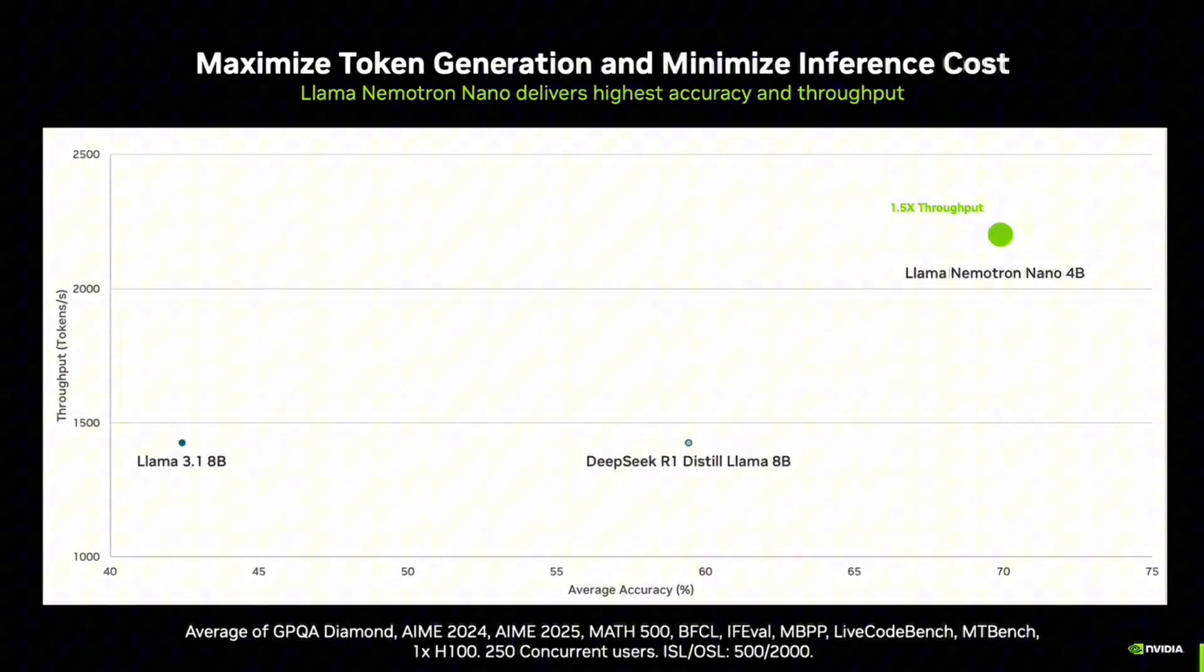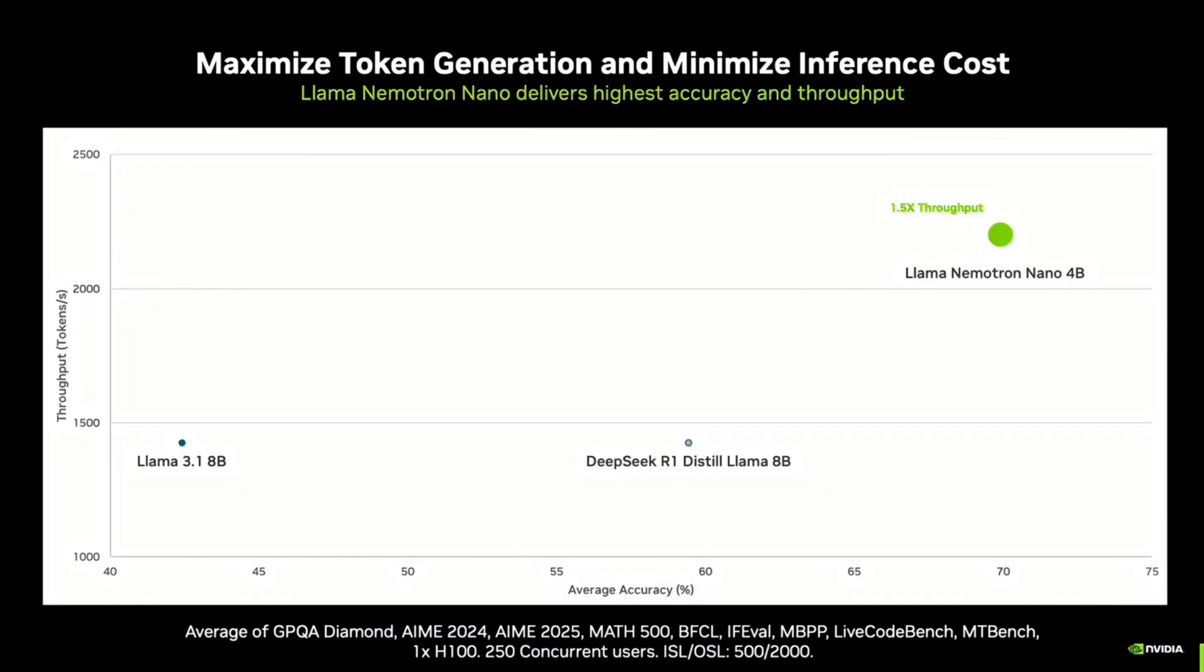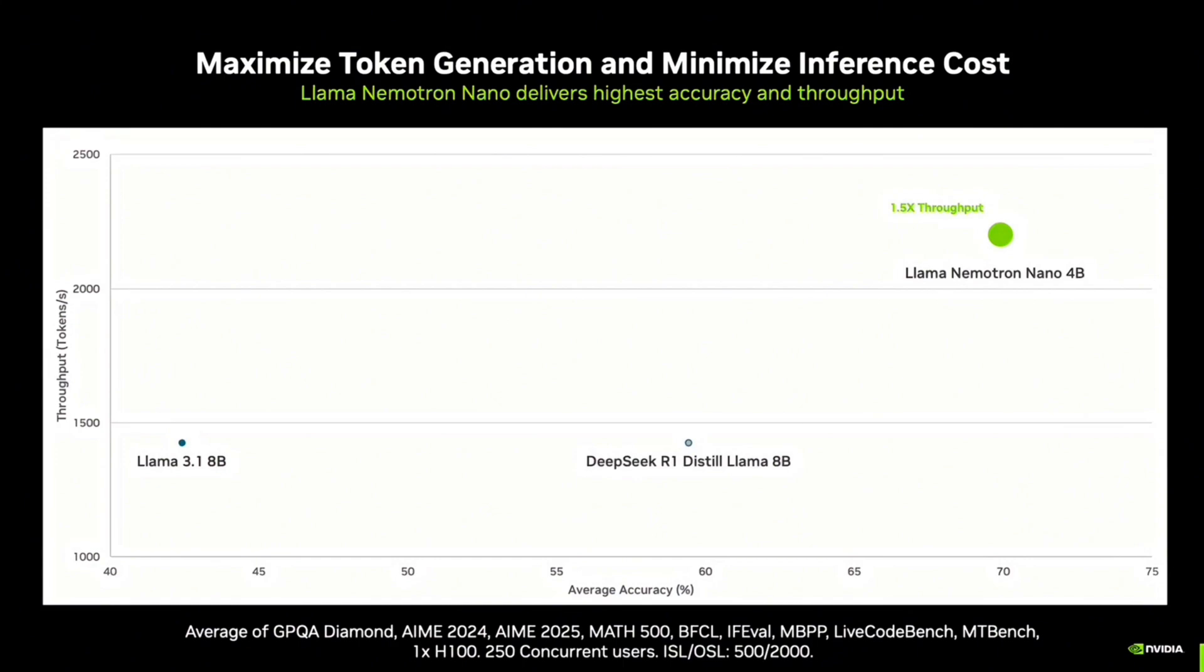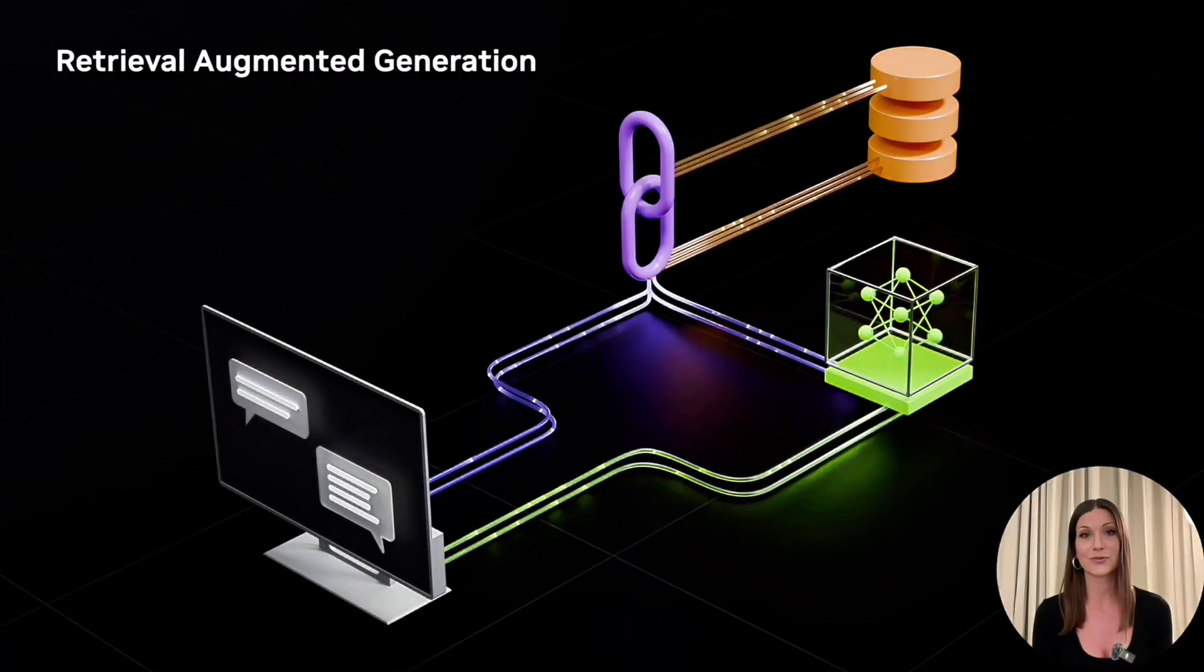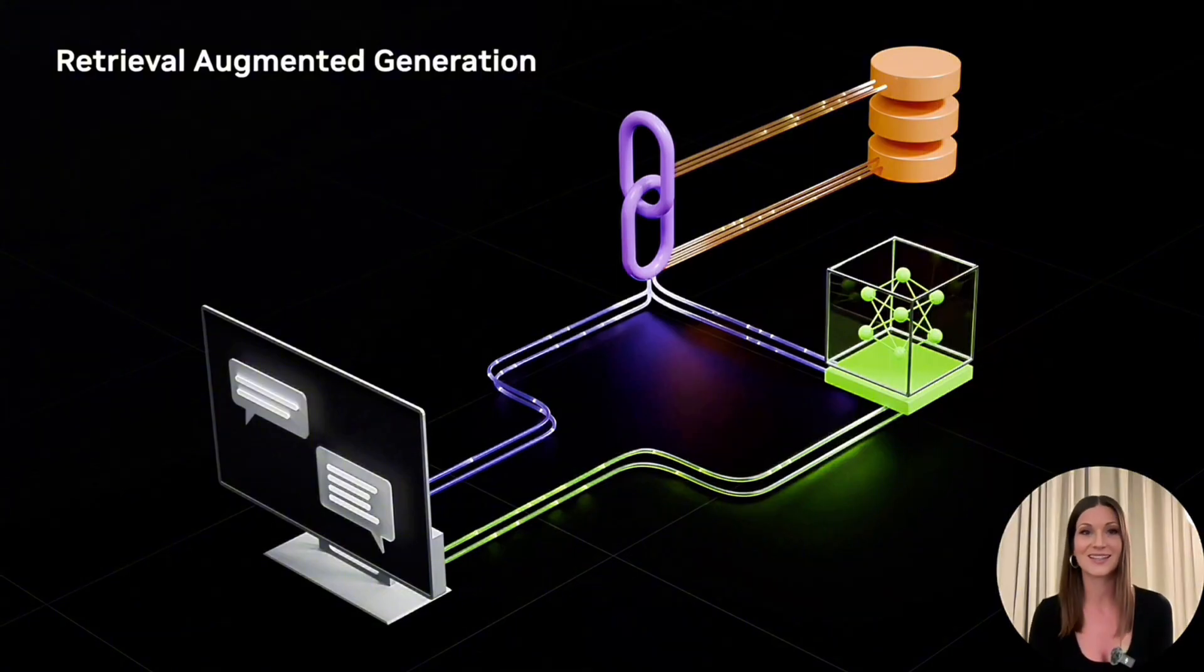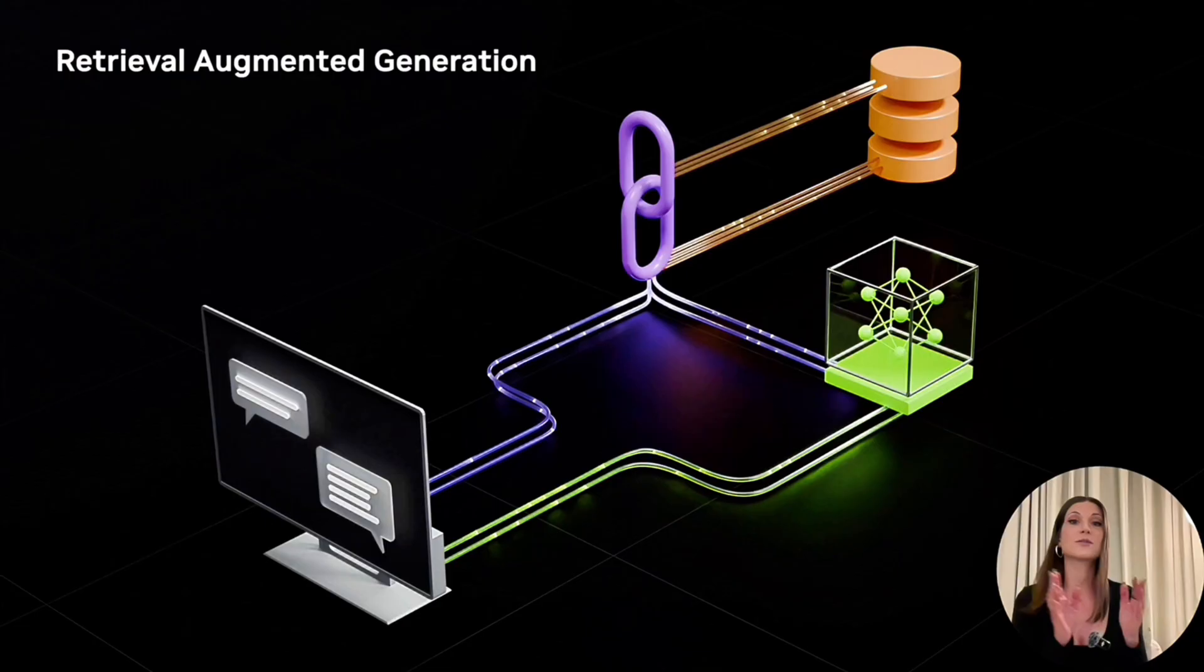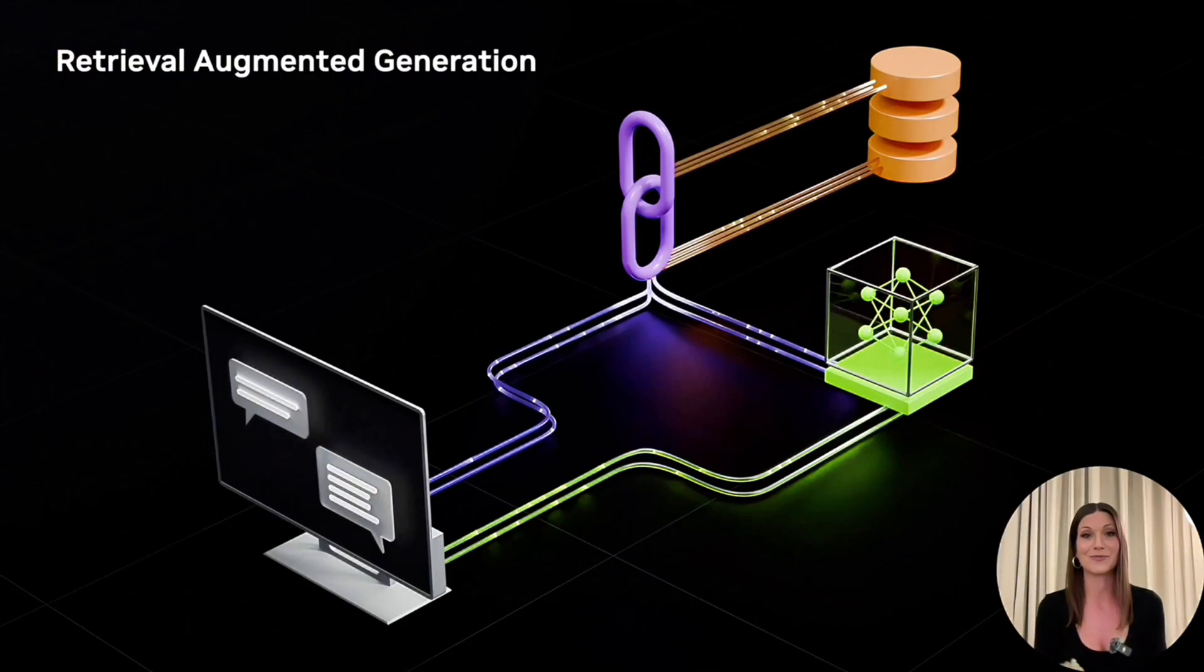As the model is much smaller in size and, as I mentioned, it also has been optimized, it also offers highest throughput while maintaining high accuracy. So, as you see in this diagram, it's of about 1.5 times compared to other small models. In my demo, I'm also going to rely on Retrieval Augmented Generation or, shortly, RAG.